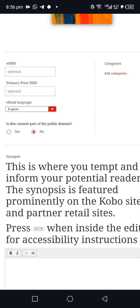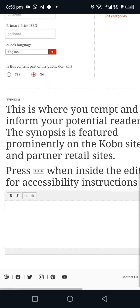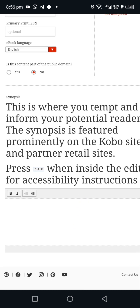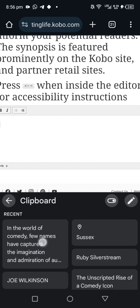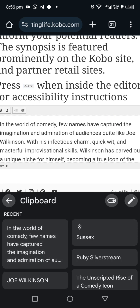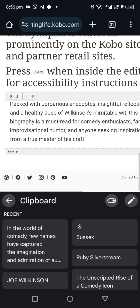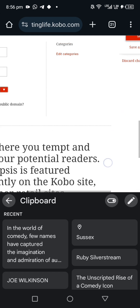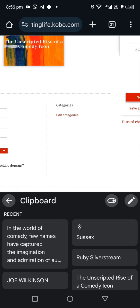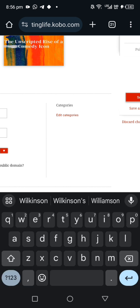The 'Sold ISBN' field is optional — skip it. 'Primary print ISBN' — skip it. 'Is this content part of the public domain?' — No, it's not a public domain book; this is a book I created myself. Now for your description: remember you're supposed to have a description ready. I already have mine, so I'll paste it here. Note that unlike Amazon, Kobo does not have a keywords field — we only use categories.